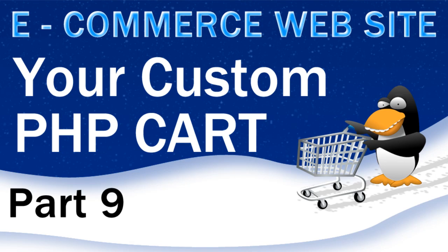Hello, welcome to part 9 of our lesson series on creating custom e-commerce website systems. For those having script troubles, I would like to mention once again that my working code will be available for download right when I finish this series of videos.